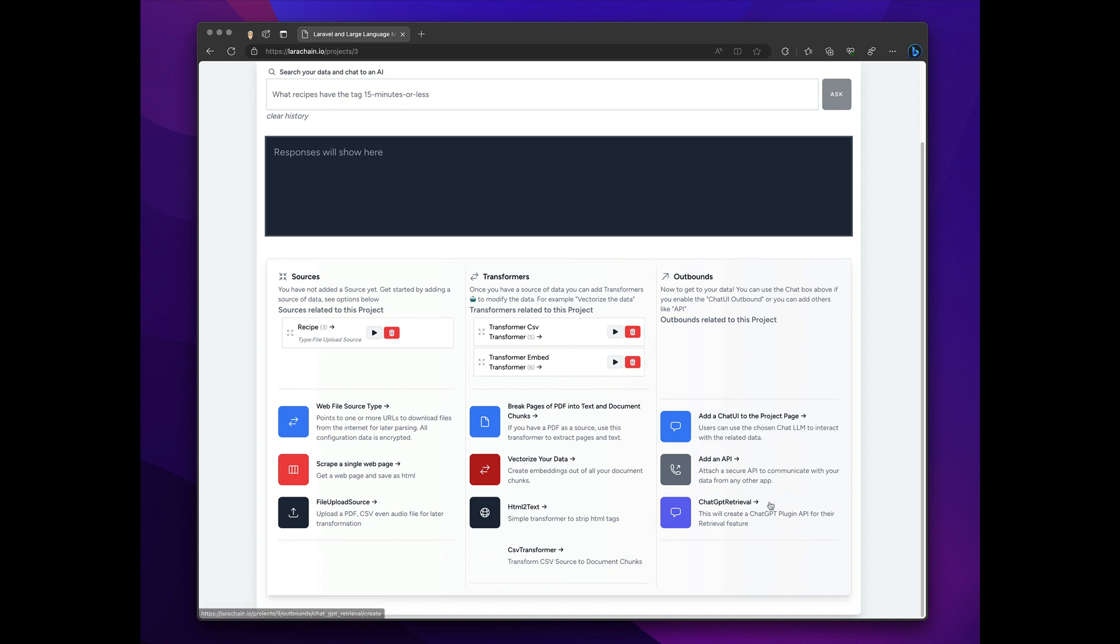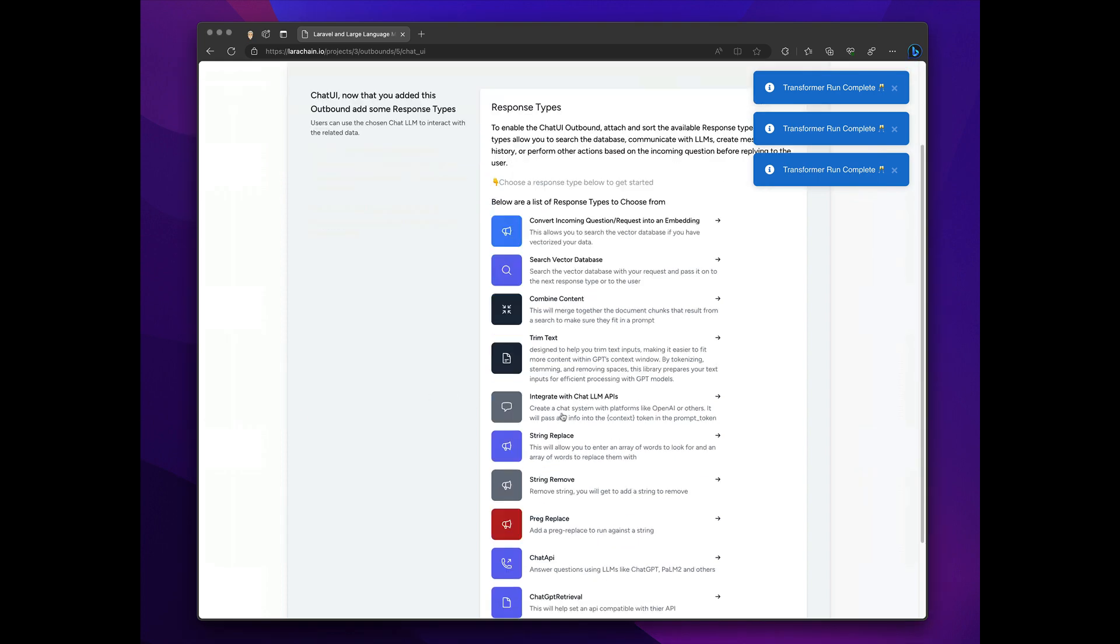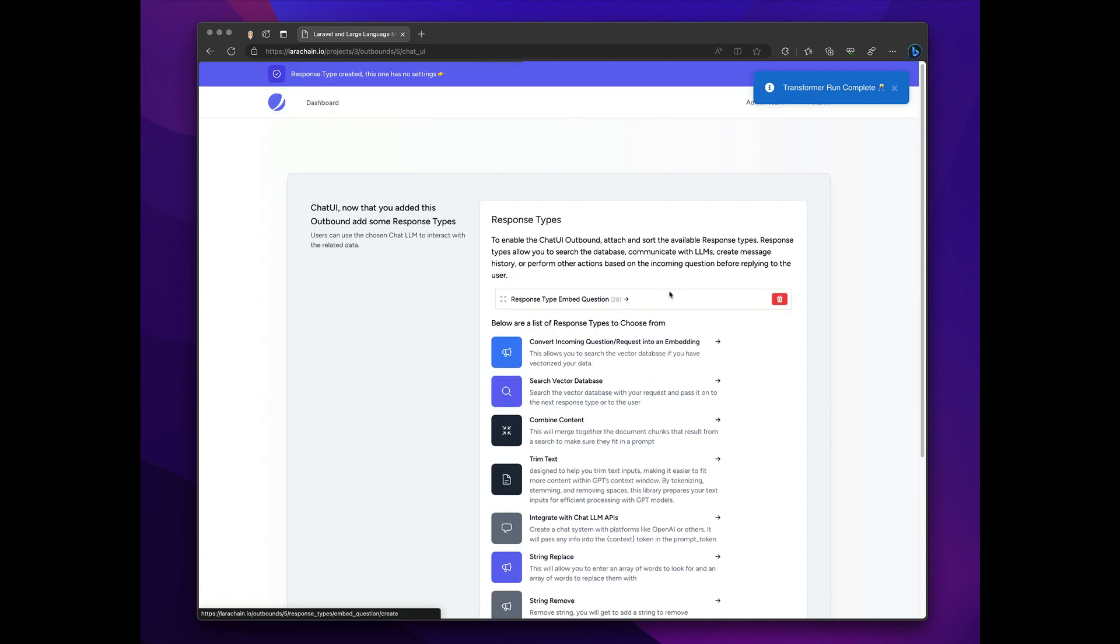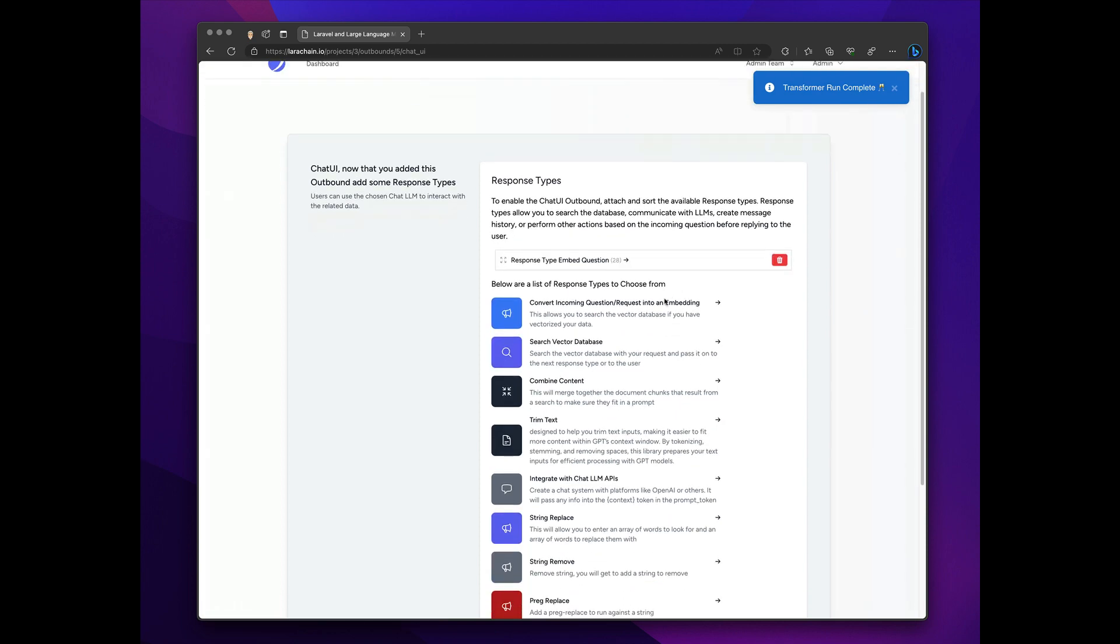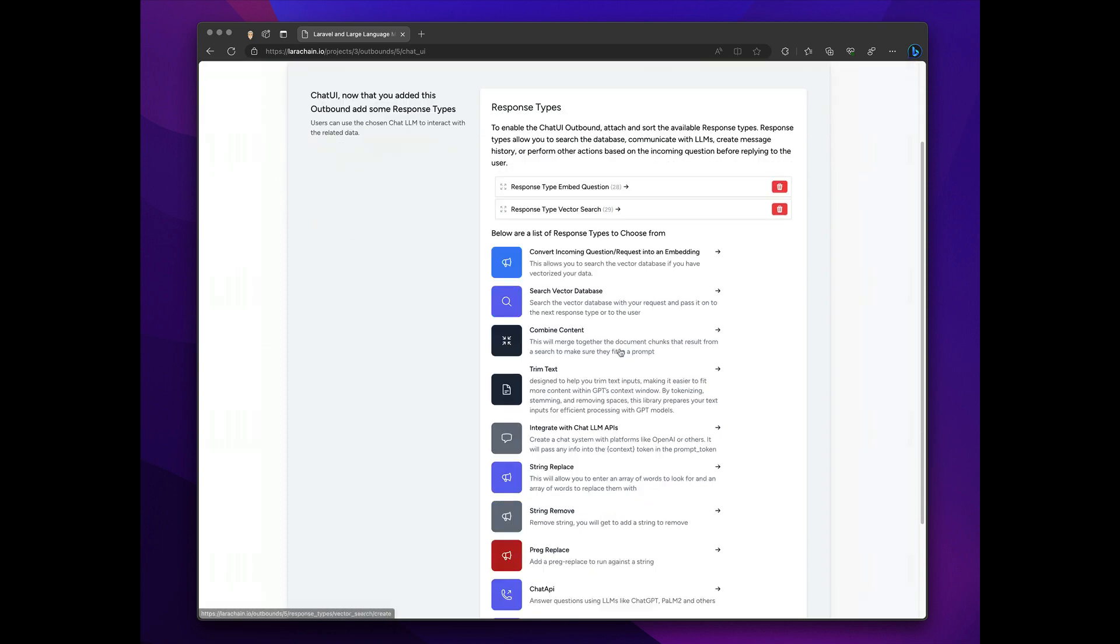Alright, now I want to make that chattable. So I am going to add the chat here by clicking that. And in here, instead of copying it from an existing one, because I don't have one, I'm going to add a few things. I'm going to add this guy here, which embeds the user's question. This one here, which searches the database, the vector database.